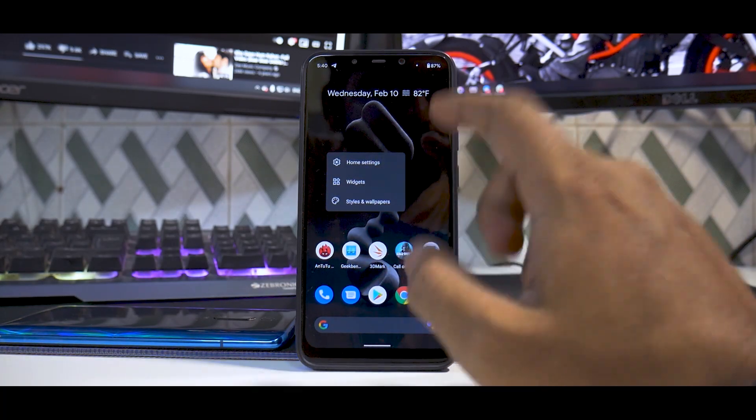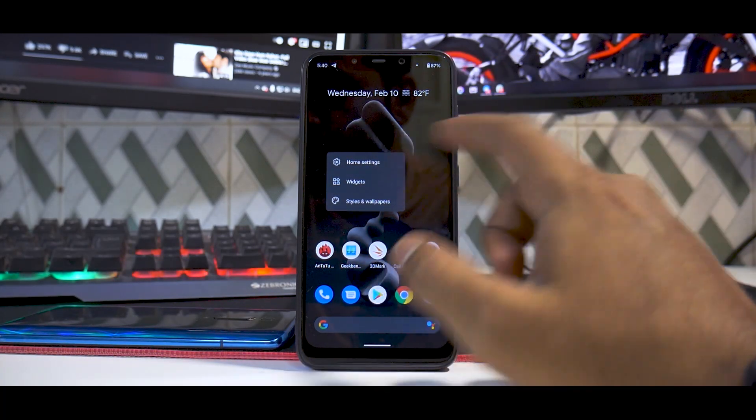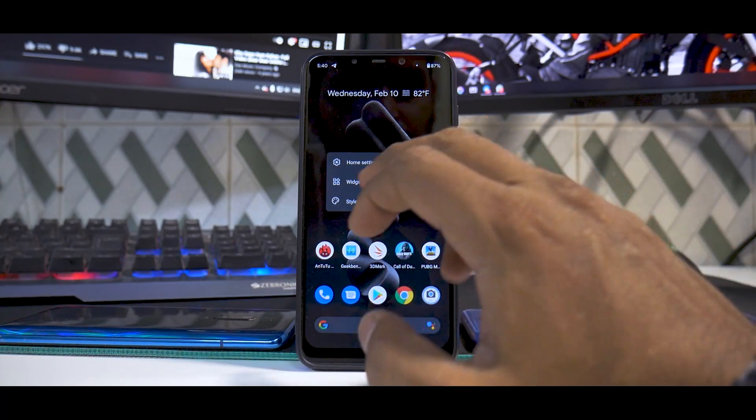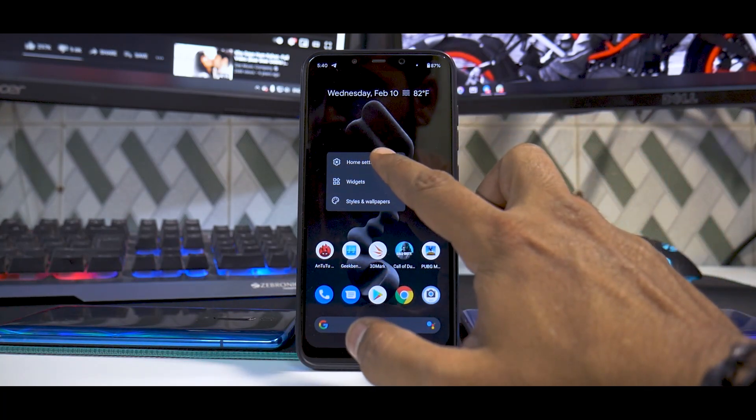Let's have a look at the launcher details. When you long press on the home screen, you have home settings, widgets, styles and wallpapers. Let's go to them one by one.